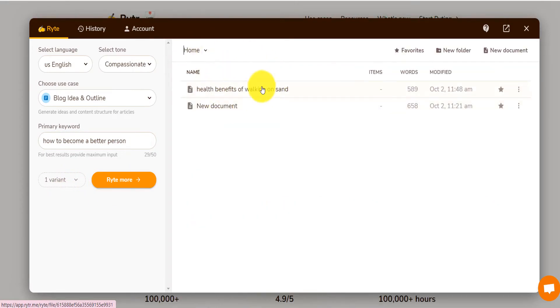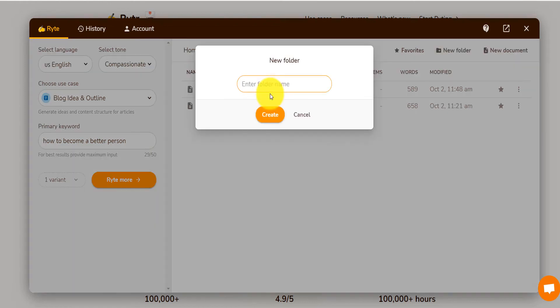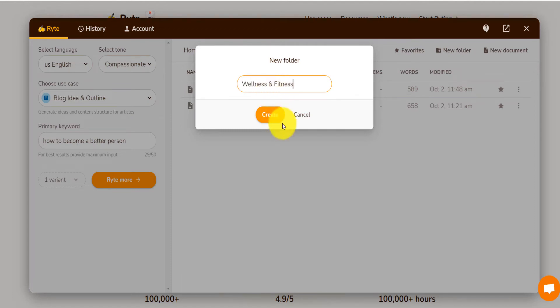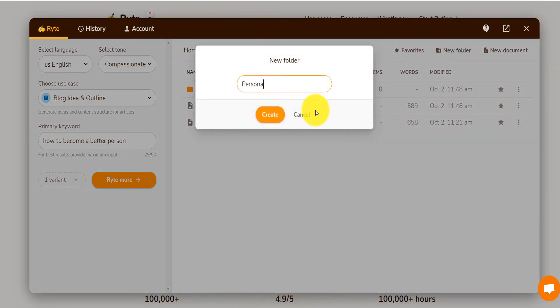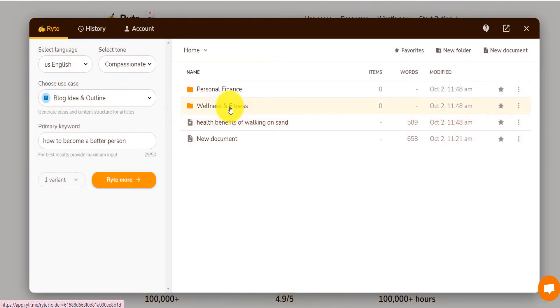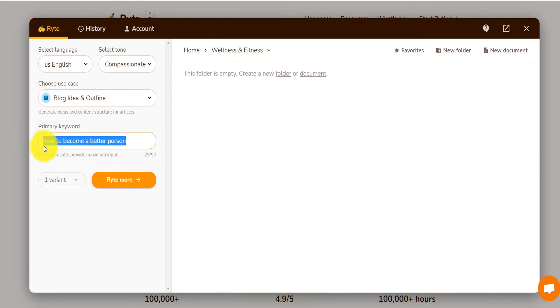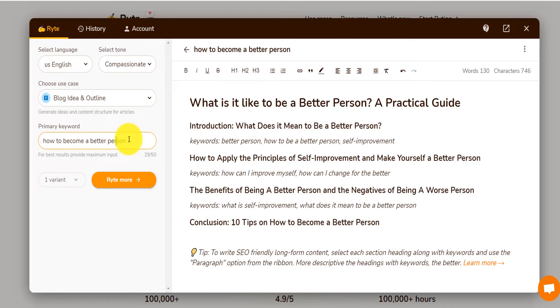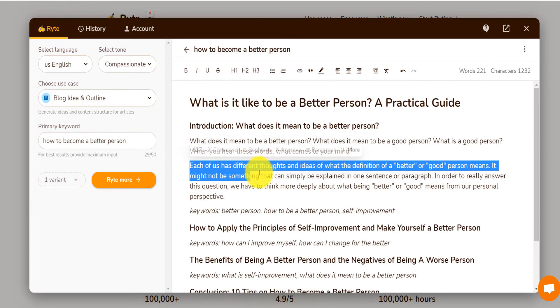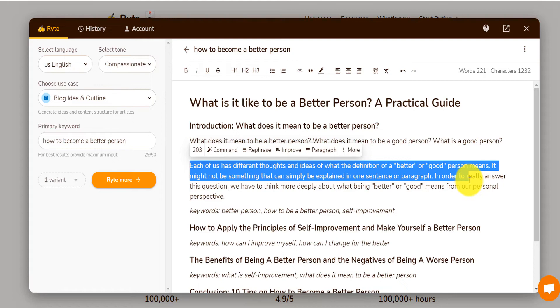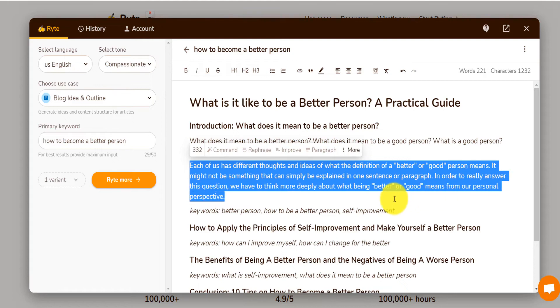You can even create folders. Let's say I have one blog on health and fitness, wellness and fitness. And I have another blog about personal finance, right here. I can just get into the wellness and fitness blog. And then here, click on write more. So you put your keyword and click on write more. You can even put something like ten steps to become a better person. This is like your introduction already.